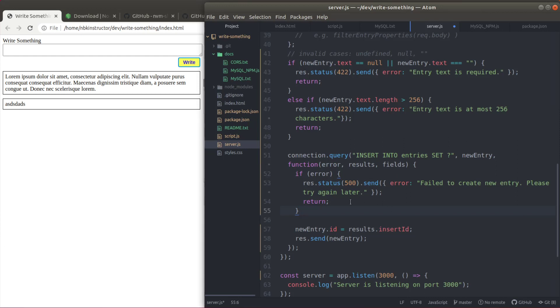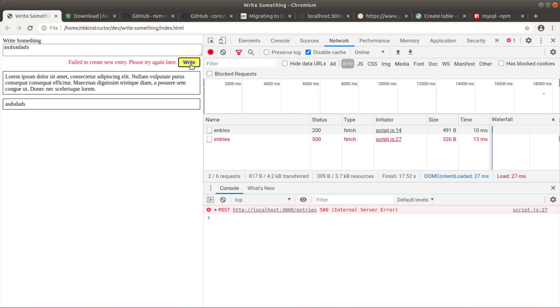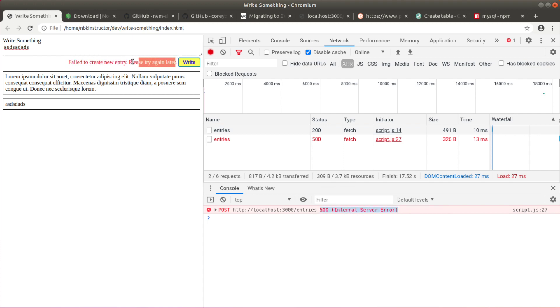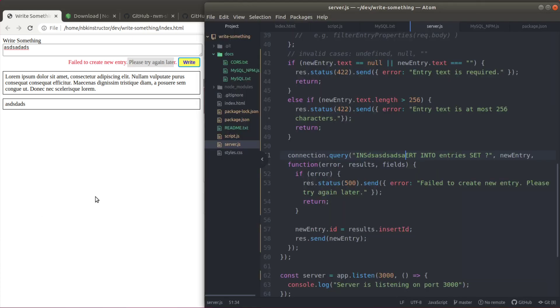Let's test error here. We mess up the query. Save this. Try to create something. We get a server error and we get the message failed to create new entry, please try again later. After the server side people fix the problem. Let's revert the query to the correct implementation.